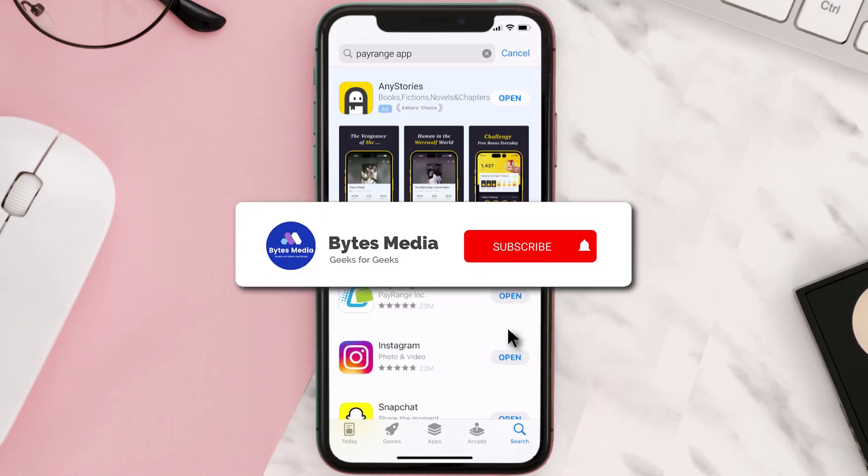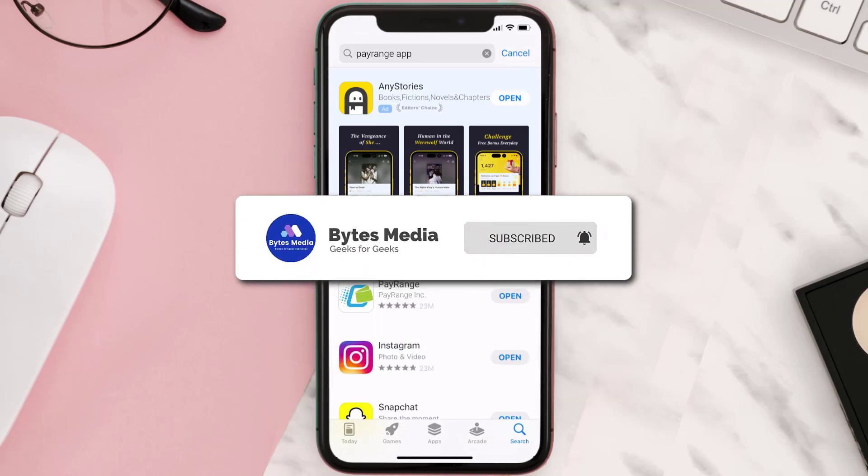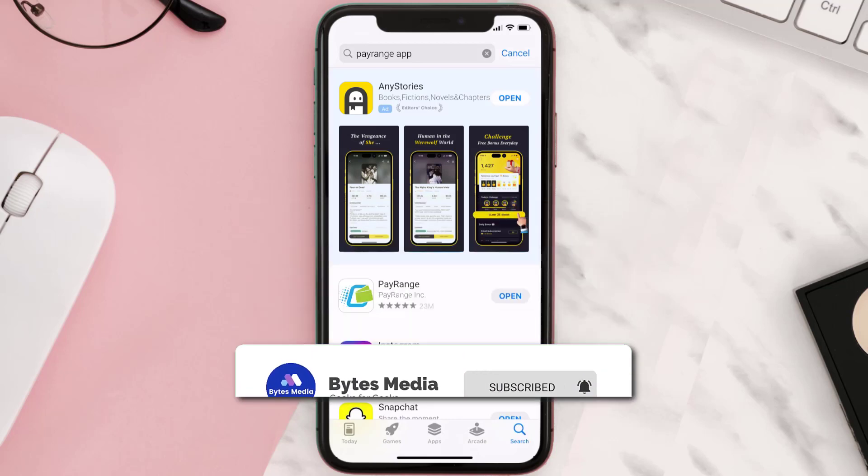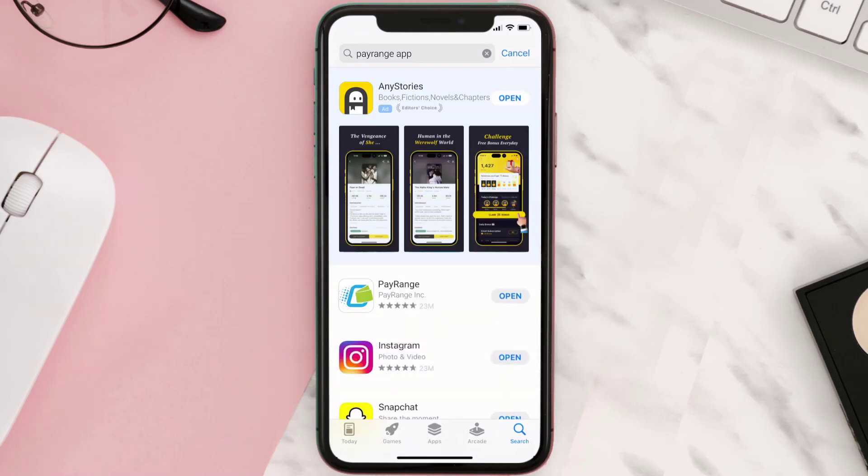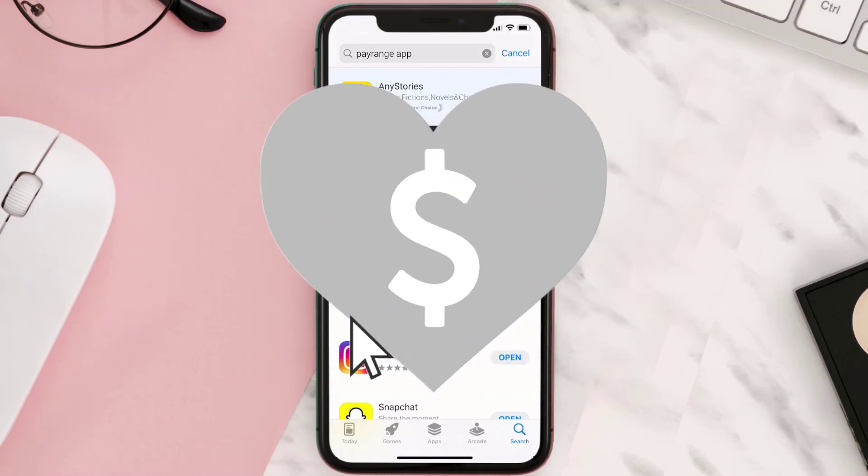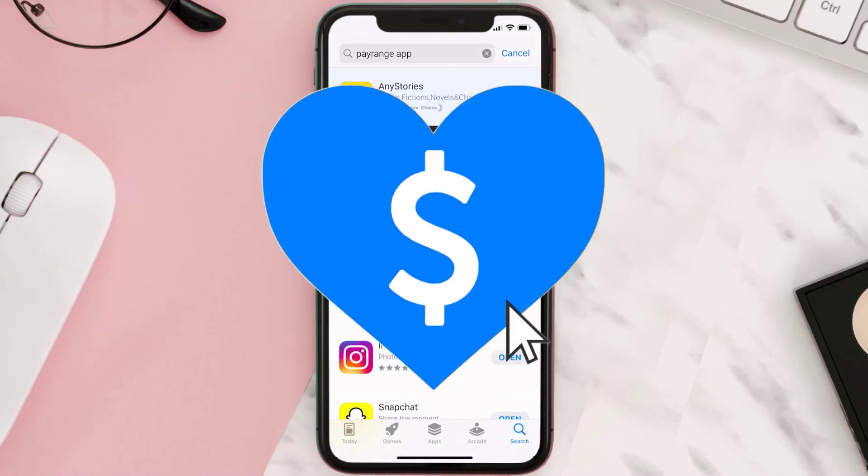If it did, then make sure you give this video a super thanks by clicking on the heart icon to help support the channel. And don't forget to hit that subscribe button. We'll see you in the next one.